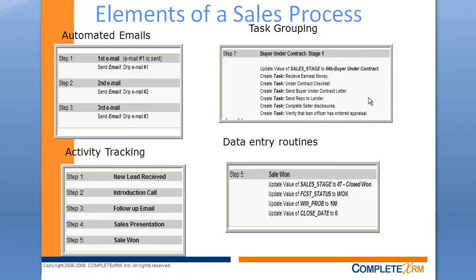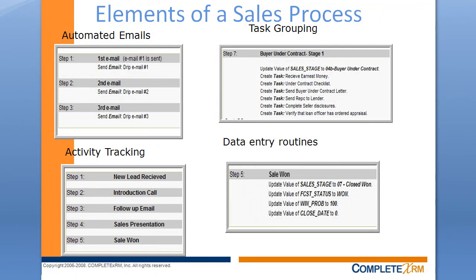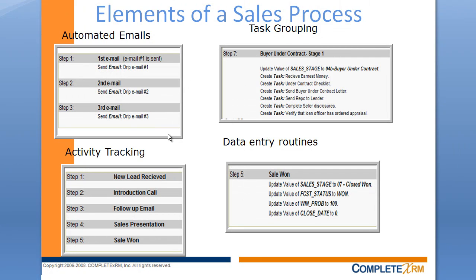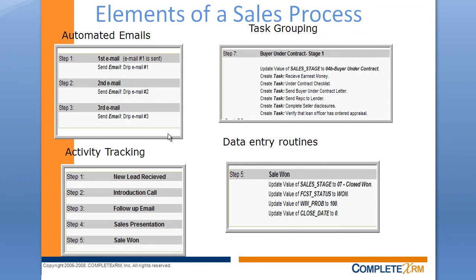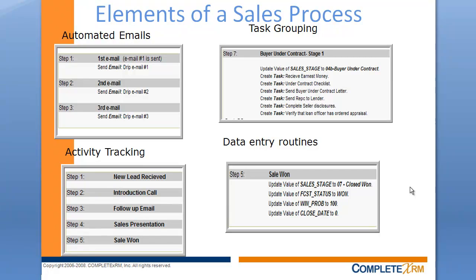Here's a few elements of a sales process. These are things that can be included as part of your sales process. You can trigger automated emails. We have a few samples of automated emails. You can create activity tracking. So if you want to track certain activities, you can make those process steps. You can also create task groupings or groups of tasks that are triggered at certain points in the sales process. You can also automate routine data entry. So at a certain sales step, if you find that your reps aren't updating the correct fields, you can make those automatically updated as part of your sales process.